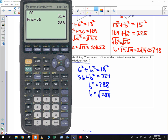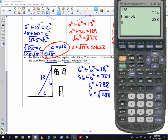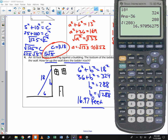The people who are wondering how high the ladder reaches up the wall don't want an answer in radical form. If this is a word problem, they're going to want the answer as a decimal. So if you simply take the square root of 288, that gives us 16.97 feet — so almost 17 feet. That's how high it goes up the wall.